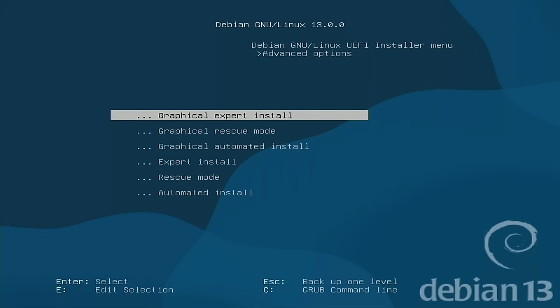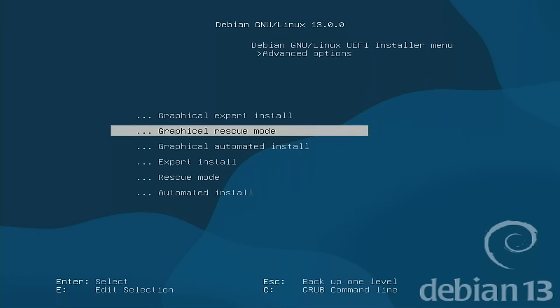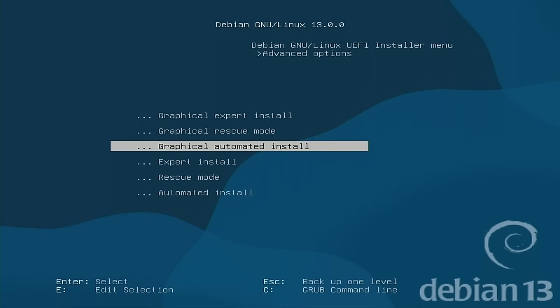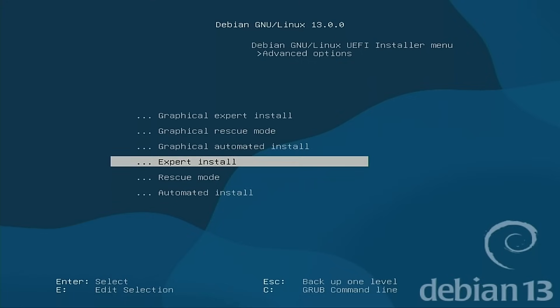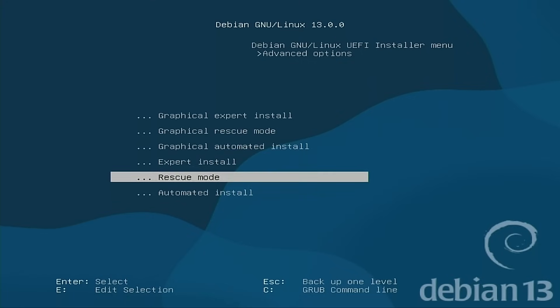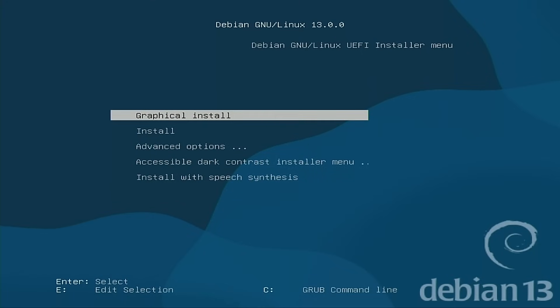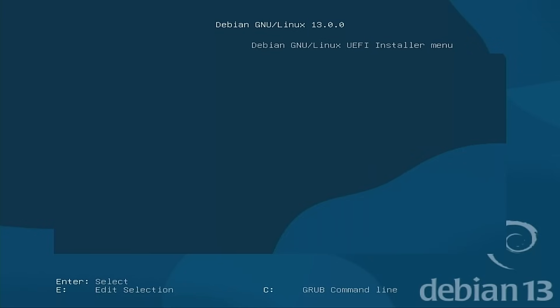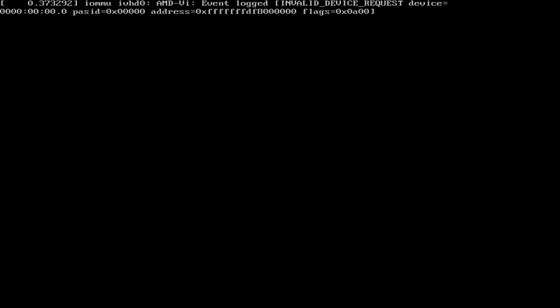Under our advanced, we have graphical expert install, graphical rescue, graphical automated install, expert install, rescue mode. So we'll go ahead and press escape and we'll just go back to a standard normal graphical install since that's what most people are going to be looking at doing.